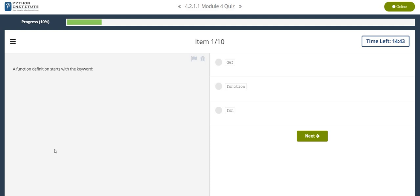Hello friends, welcome. Today we are going to discuss the solutions of module 4 RISP, the programming essentials in Python.